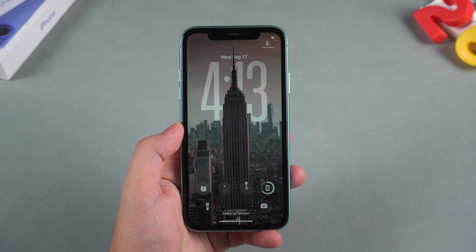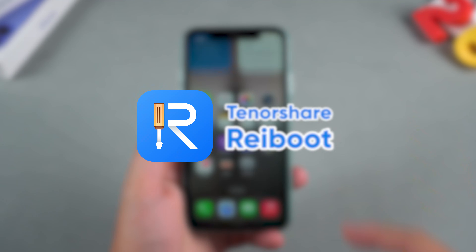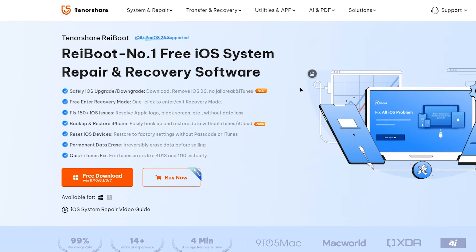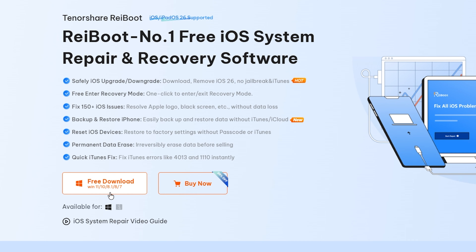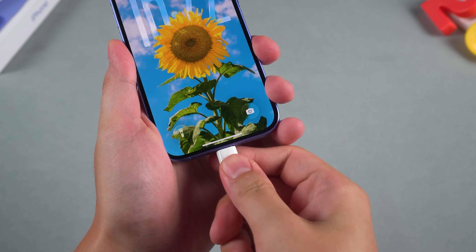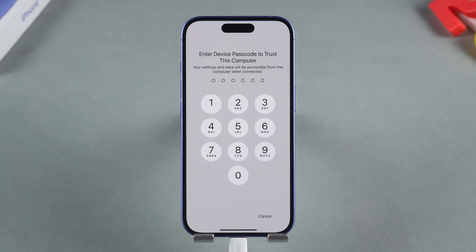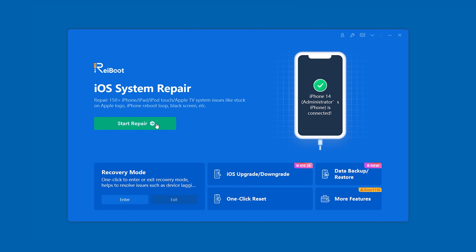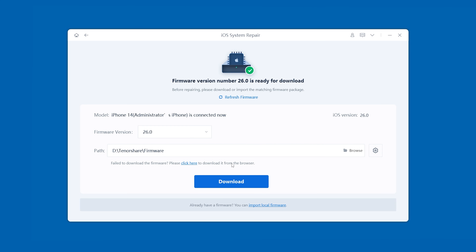Still stuck? I recommend using the RayBoot repair tool. Tenorshare RayBoot can help you fix iOS system issues without erasing your device data. You can find the download link in the description below the video. Connect your iPhone to your computer, launch RayBoot, and if a "Trust This Computer" prompt appears, tap Trust.